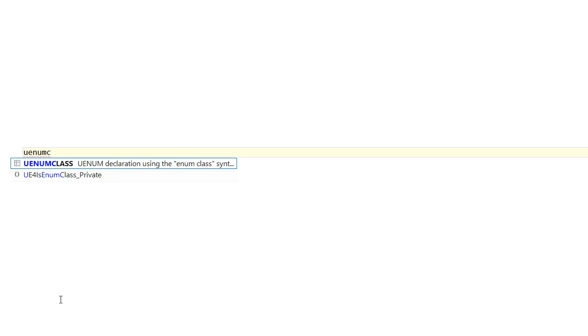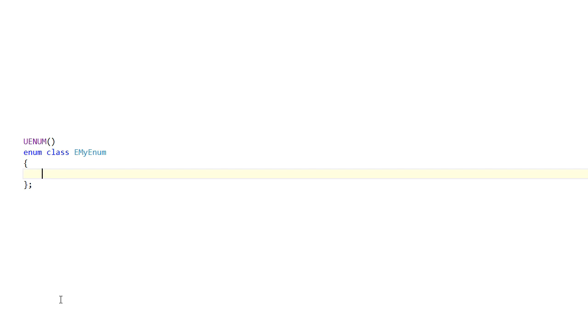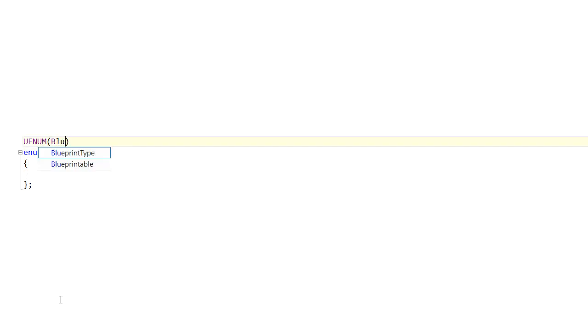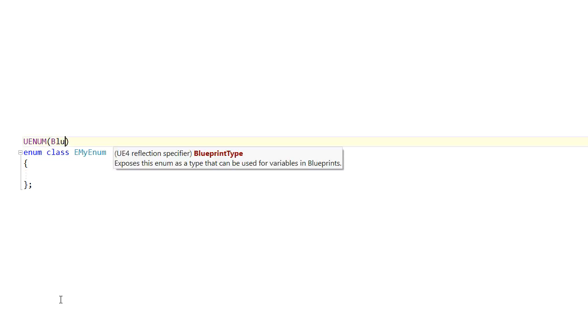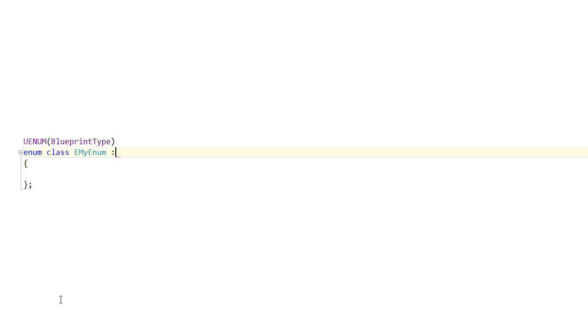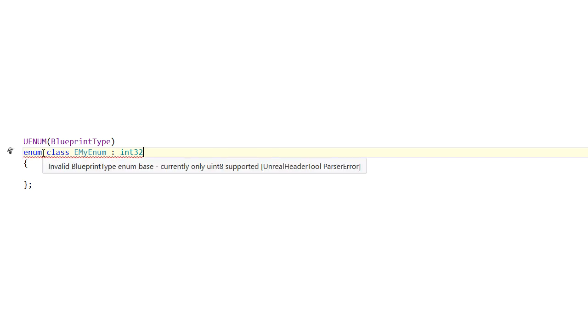The Unreal Header tool is an important part of the Unreal Engine build process. It parses C++ header files, looking for Unreal related macros and metadata, and uses this to generate additional code to support the U-Object system, such as reflection and networking.